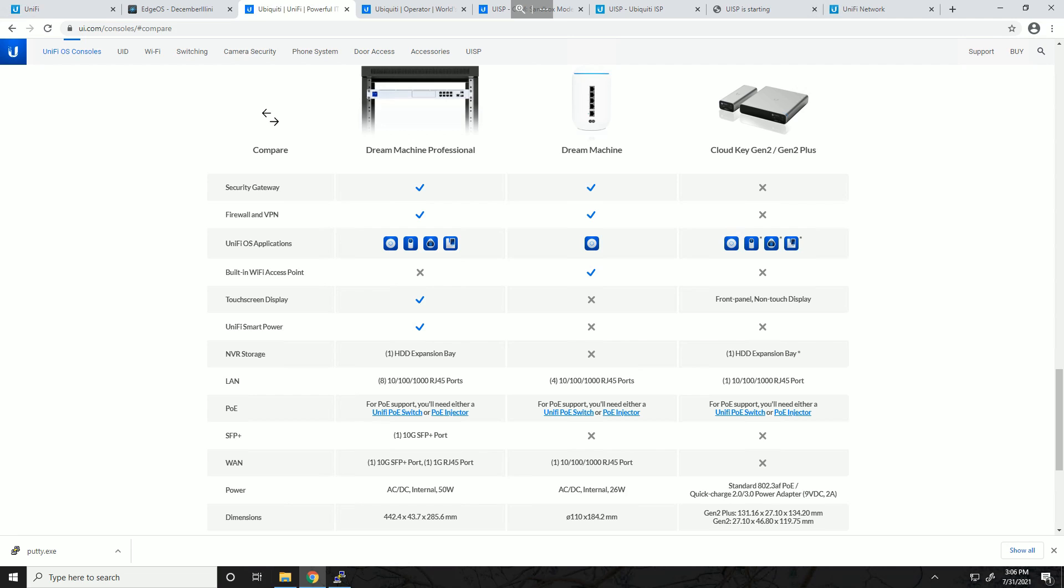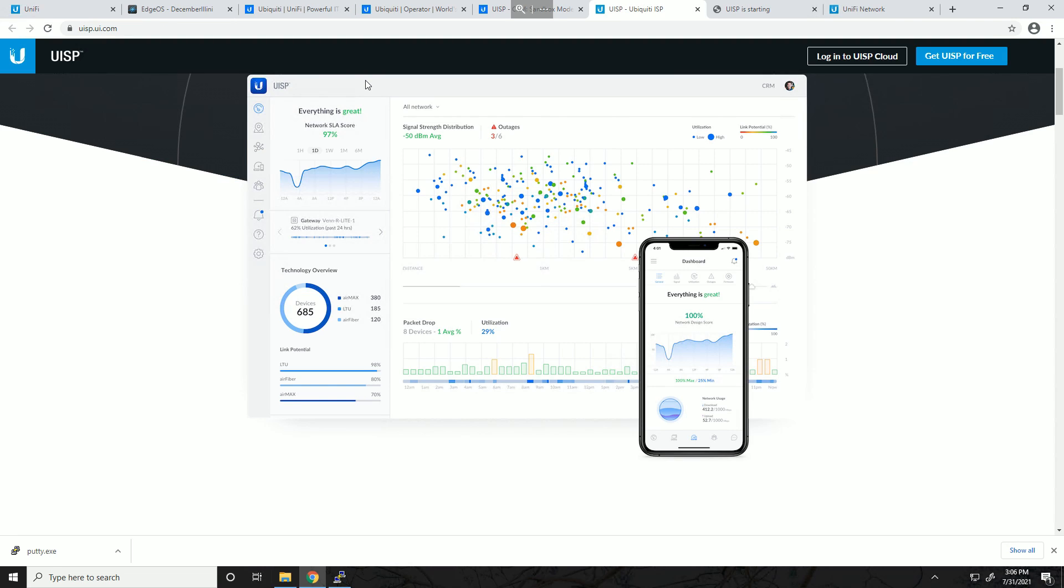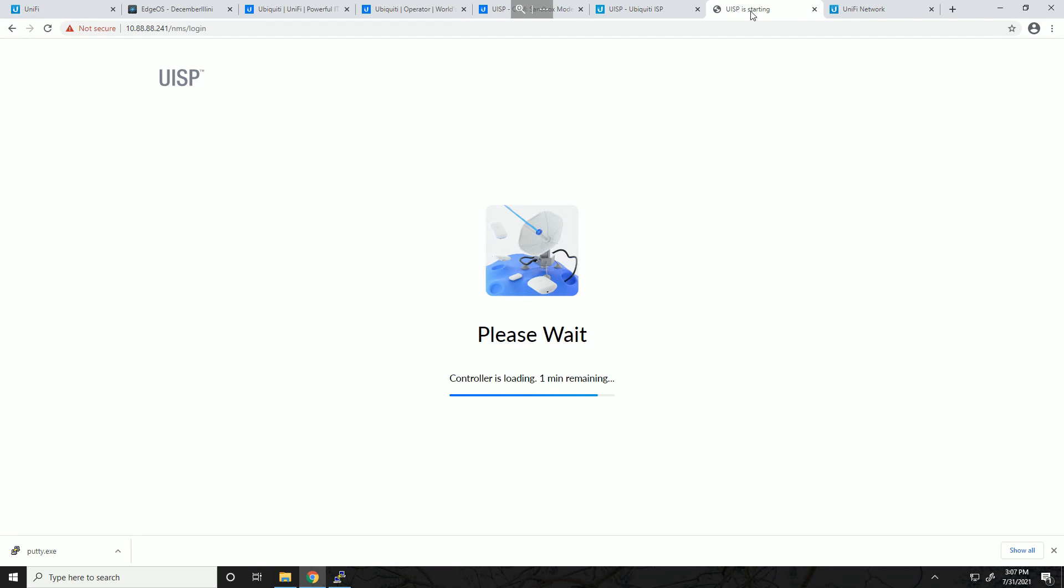Now the EdgeRouter also has a controller-esque kind of software called UISP, previously known as UNMS. It's called Ubiquiti Network Management System, but this is not as intuitive as the controller and it's not really built for configuration. You can think of this as more of a monitoring solution and kind of a billing software for ISPs rather than a configuration utility. This is by no means required and it's just an additional software option. The EdgeRouters do run software called EdgeMax which is built into each device, and you can browse to the individual device and log in much like you're used to on other at-home routers. Now I do have UISP installed but unfortunately today when I decided to record this video it doesn't want